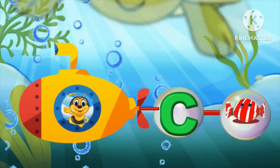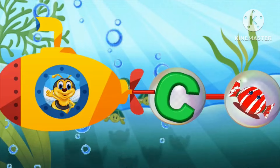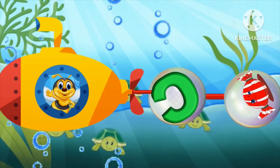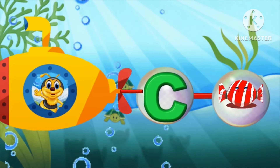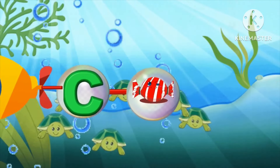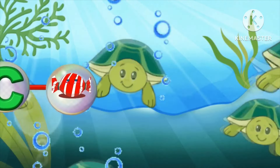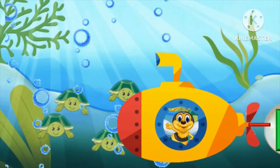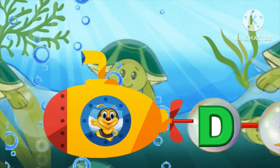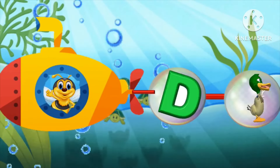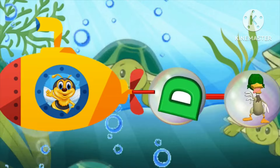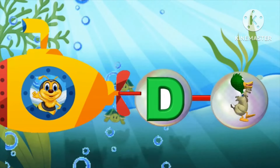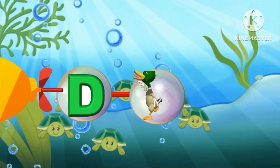C, C for candy, candy. D, D for duck, duck.